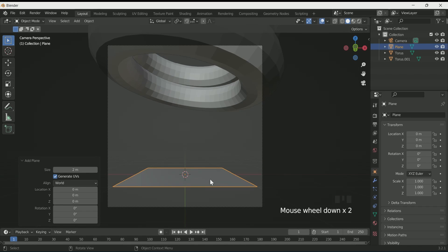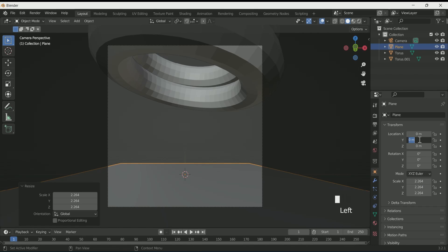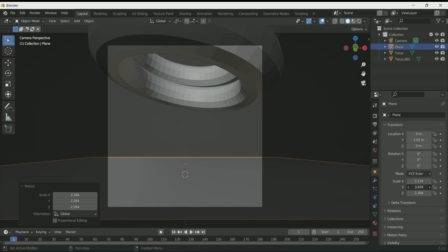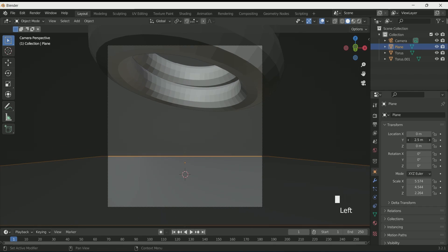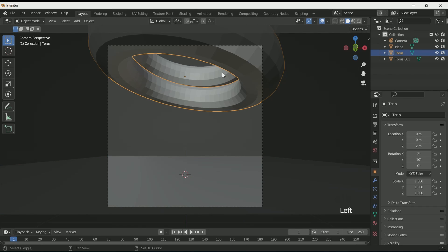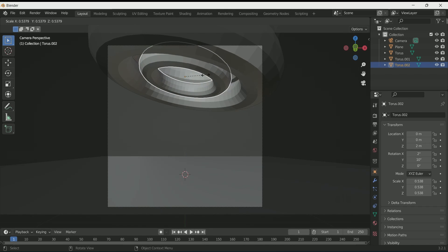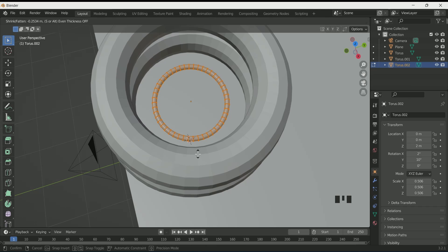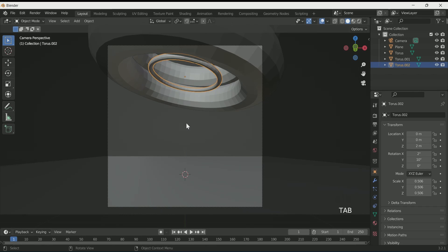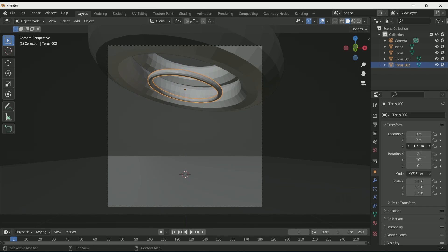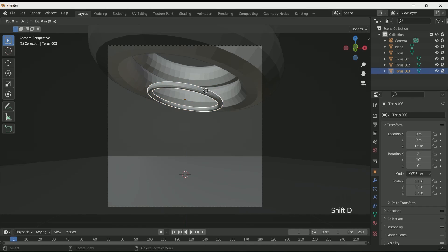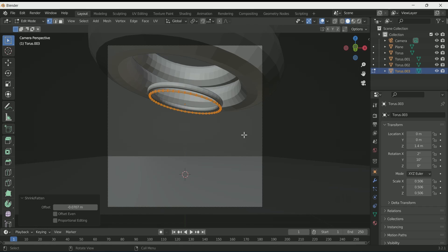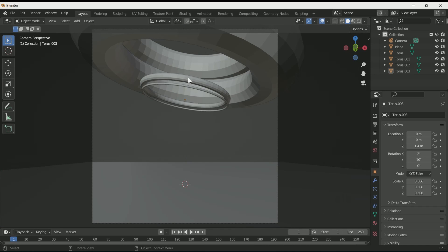If the space feels too much, make a duplicate of the torus and adjust it just above. Add a plane and scale it by pressing S, then adjust it in Y location and play with the scale values of X and Y. Select the torus, make a duplicate with Shift D, then scale it down. Reduce its minor radius in edit mode using Alt S, come back to object mode, and move it a little downward in Z location. Make one more duplicate, reduce its minor radius the same way, and move it down in Z.